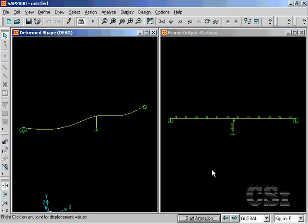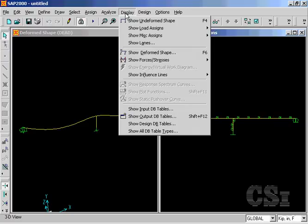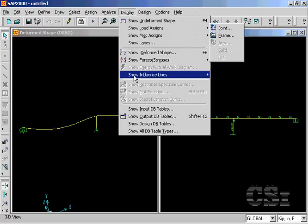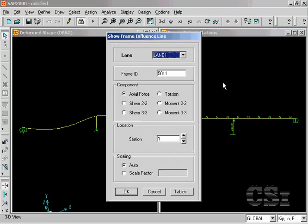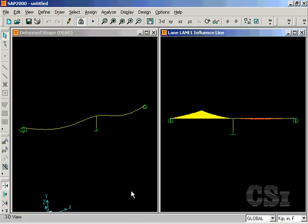Make the elevation view active and go to the display, show influence lines, frames command. And for lane one, type in frame ID 5014 for a midspan member and click on moment 33. The influence line for that element is generated.